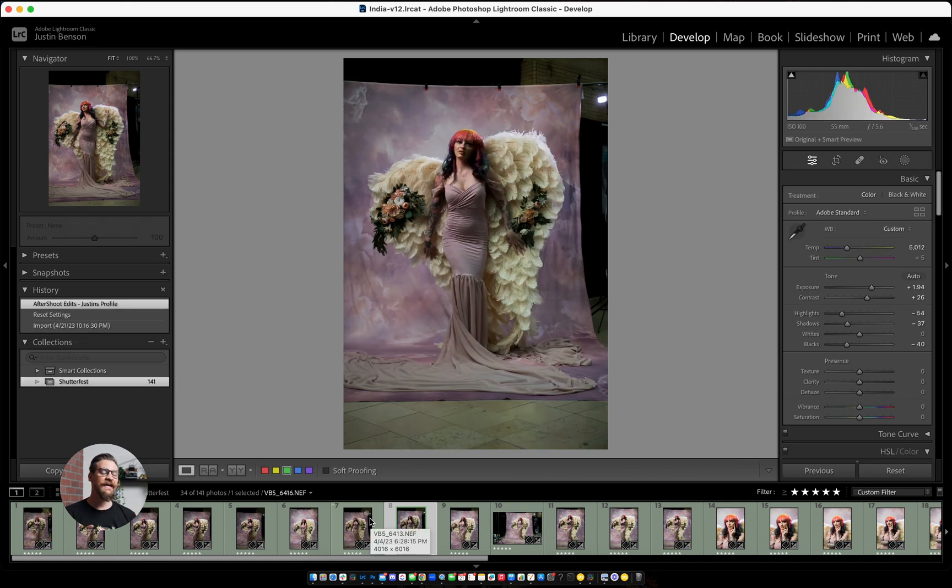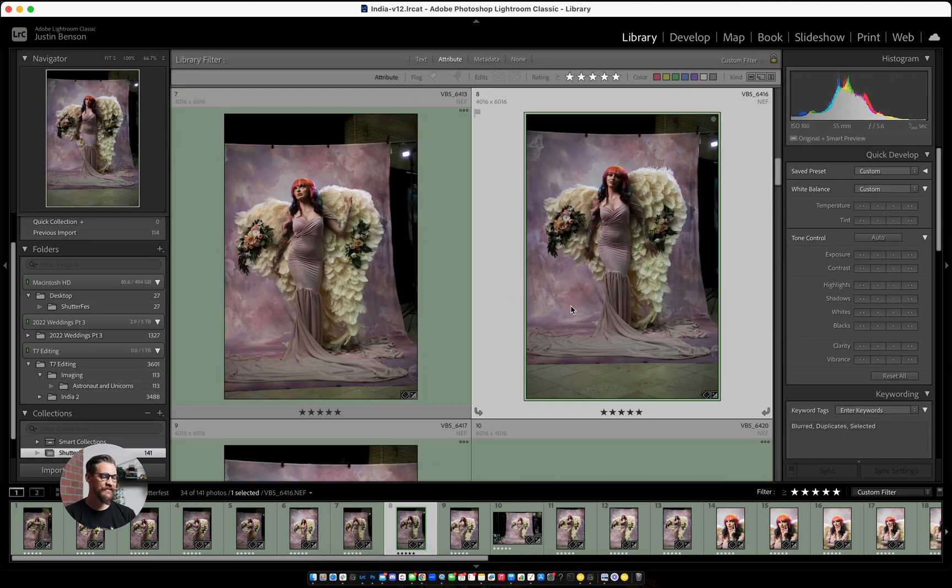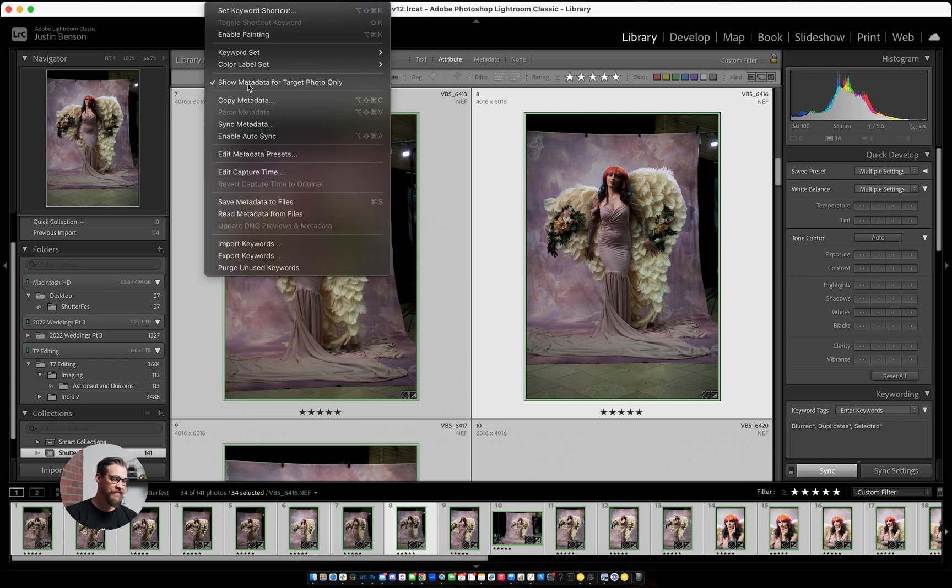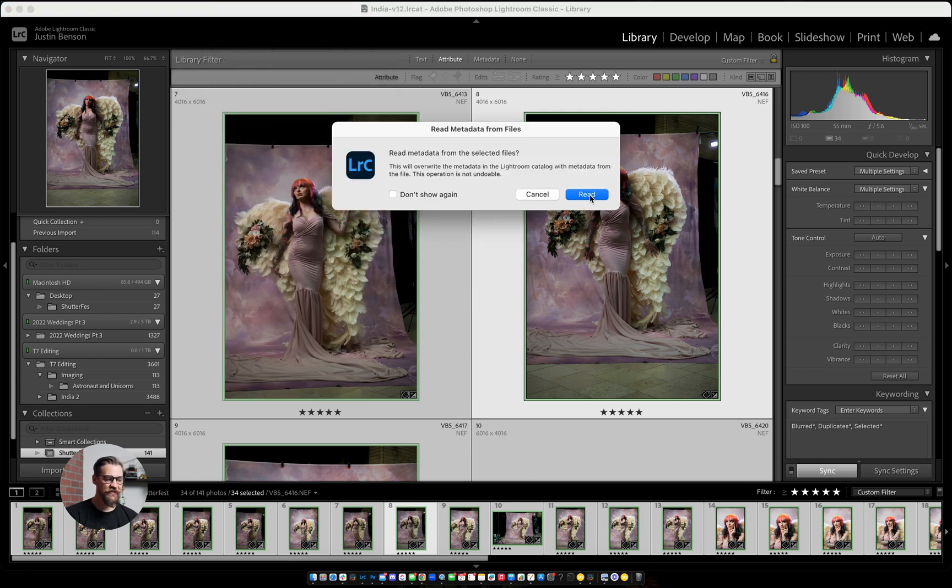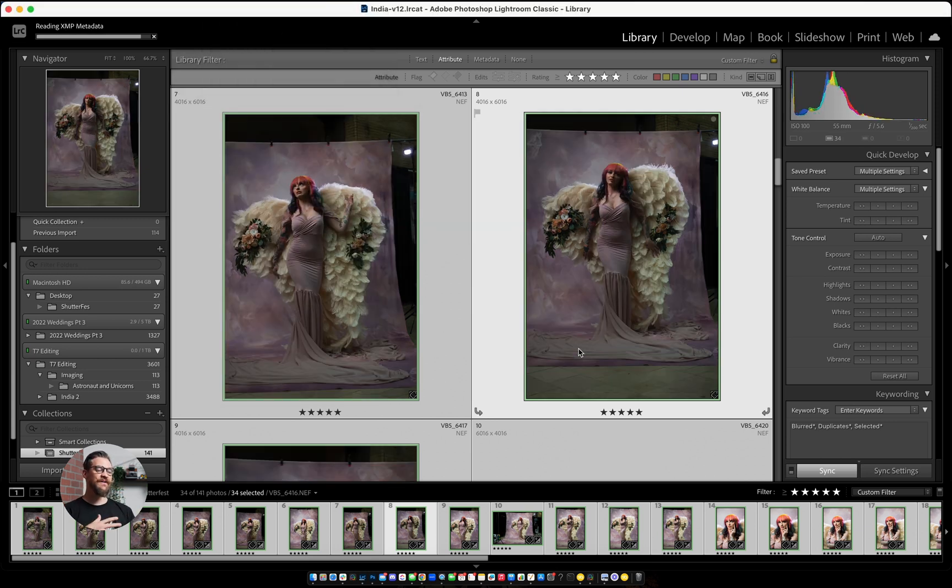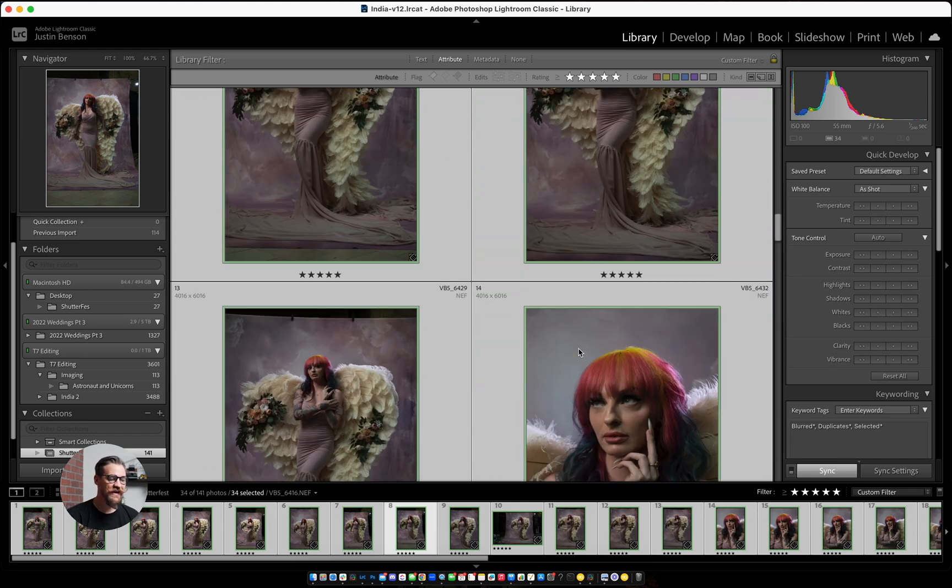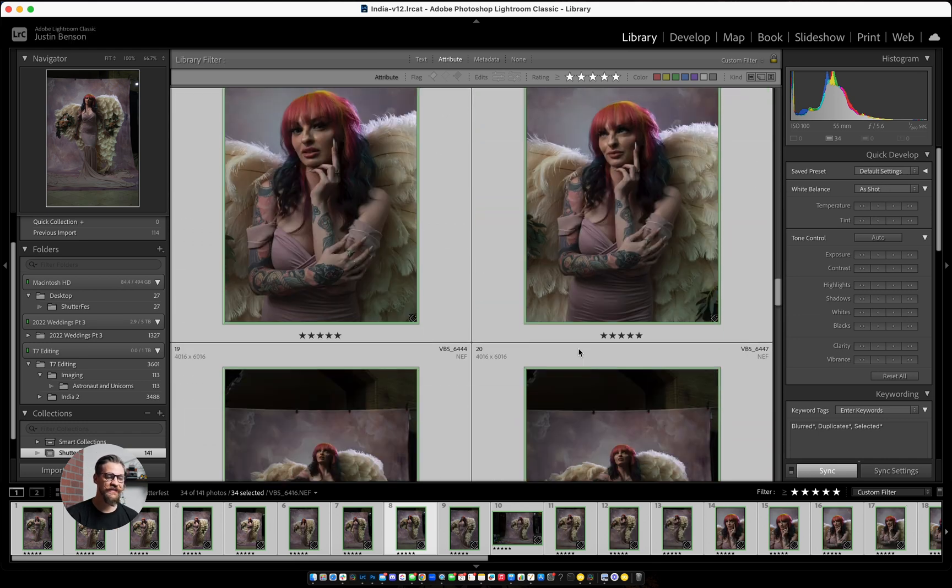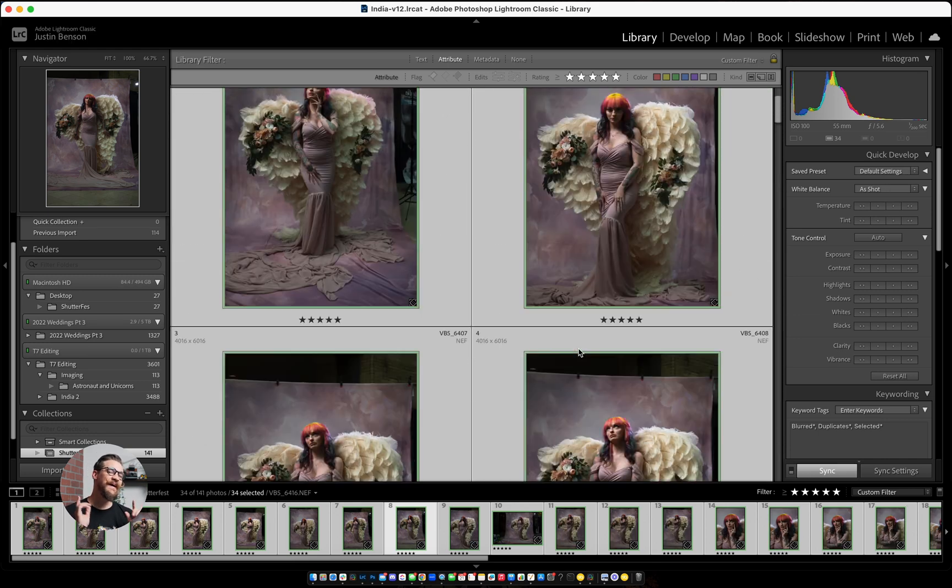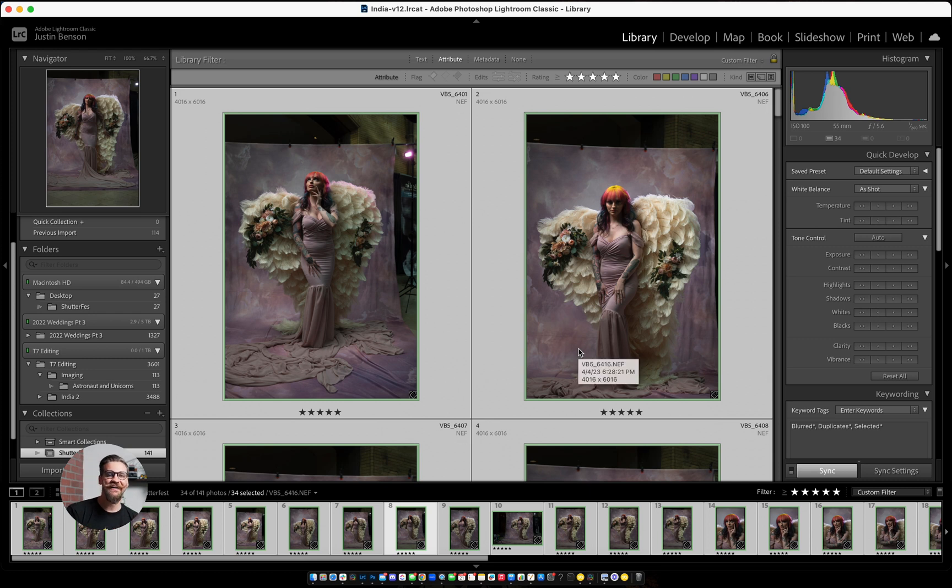And now, like I said, if you were to now read the metadata and I'll show you what that looks like on just these images, if I select all metadata, read metadata from files, which is how you would get the stars and colors in, you can see all of the edits we just created disappeared. So that's why you have to make sure you read the stars and colors before you get the catalog edited.